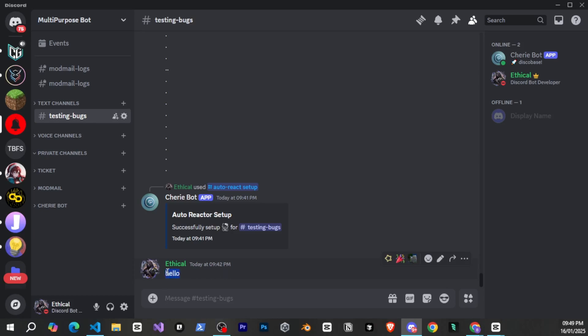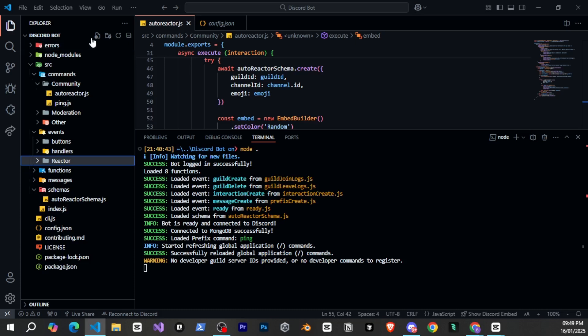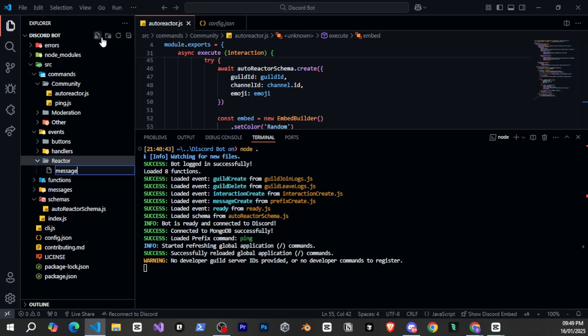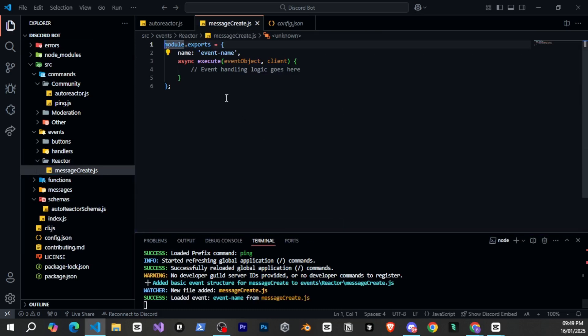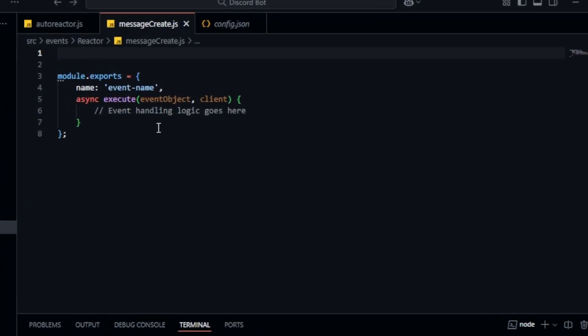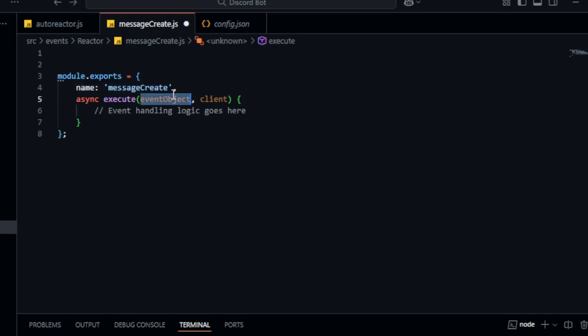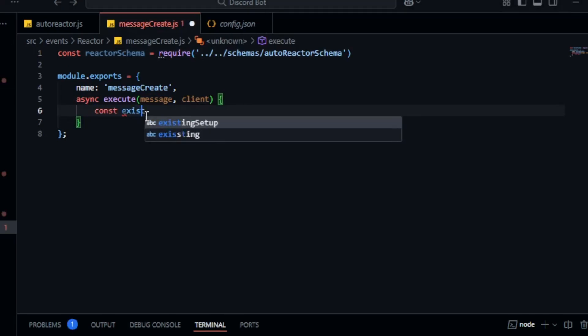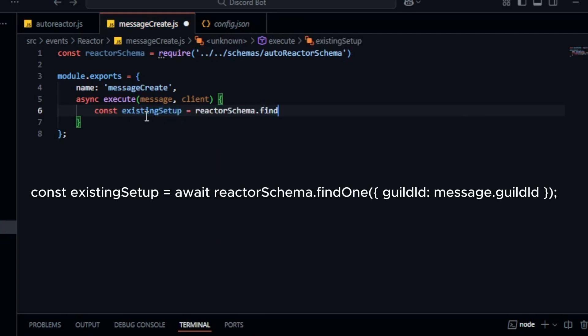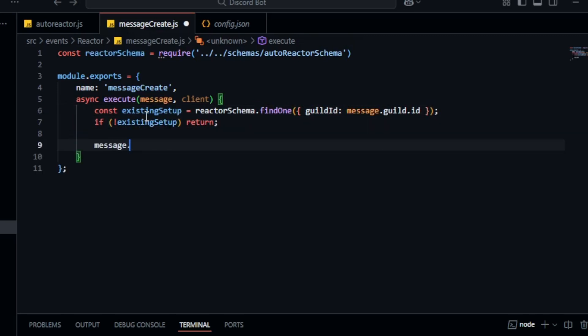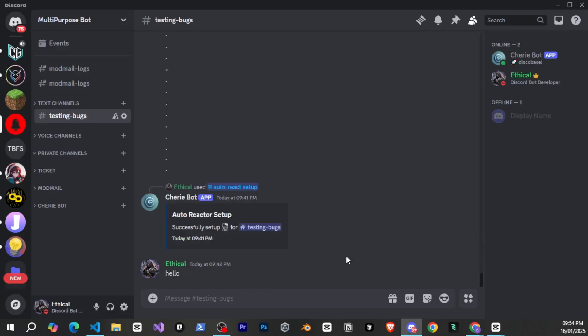So let's go back to our visual studio code. Here we'll go to the events folder, create a new folder named reactor and inside it create a file called message create dot js. Then we'll write the code in this file and as you can see as soon as we created the file the code automatically appeared. This is the power of disco base. Now we'll define the event name and also define the reactor schema. Then we'll simply check for the existing setup. The message dot guild dot id will give us the guild id where the message was created. Using this we'll find the data from the schema. If the setup doesn't exist we'll return to prevent the code from executing further. Otherwise we'll simply do message dot react existing setup dot emoji and that's it. It's that easy. Now I'll go to discord send a message and you can see that as soon as I send a message the bot reacts to it.